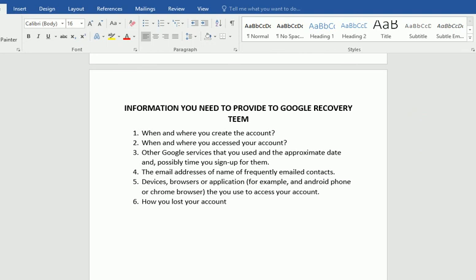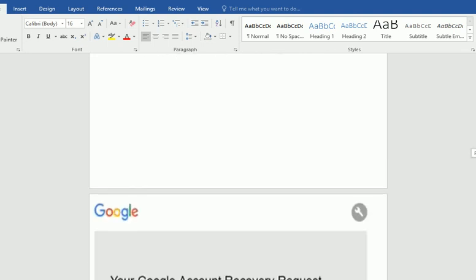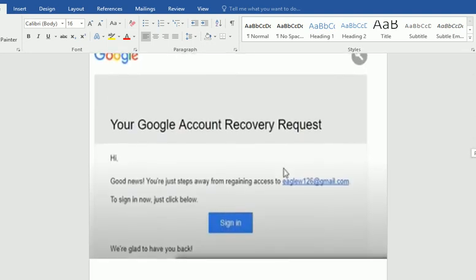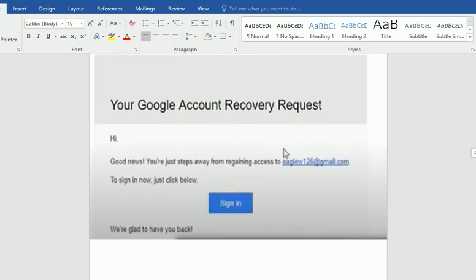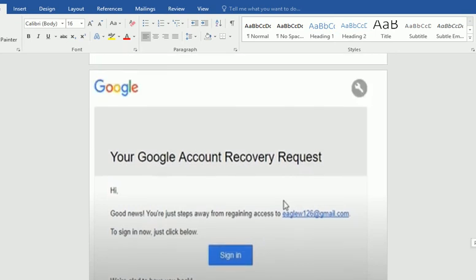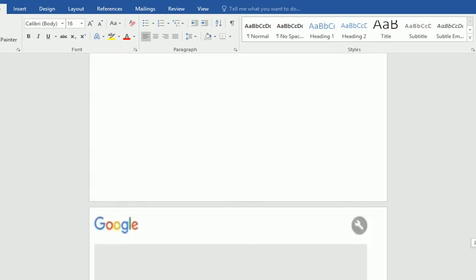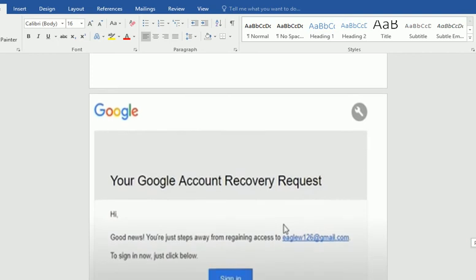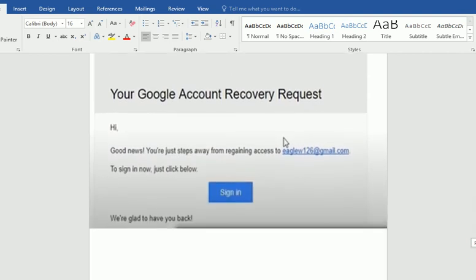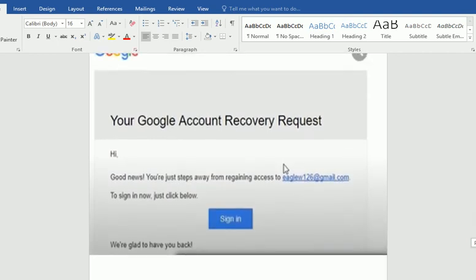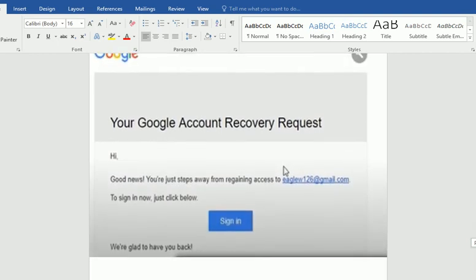If you provide this information to the Google recovery team, they will send you a link and you can easily recover your account. Even if a professional hacker is using your account, you can fill out the form with this specific information and Google will help you recover it.